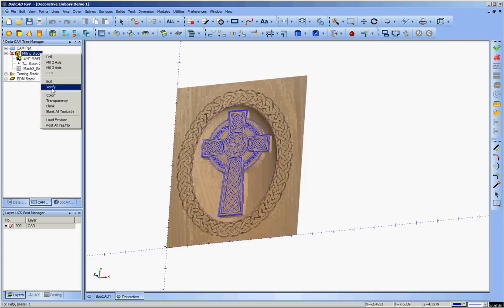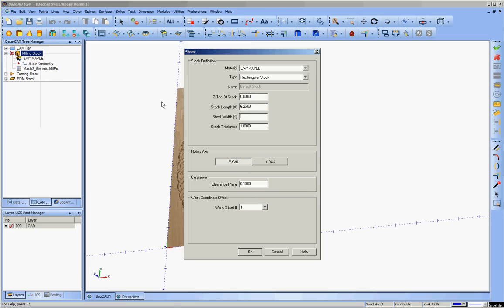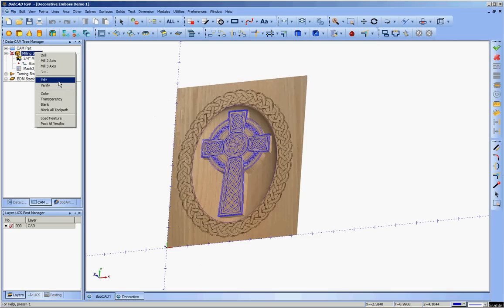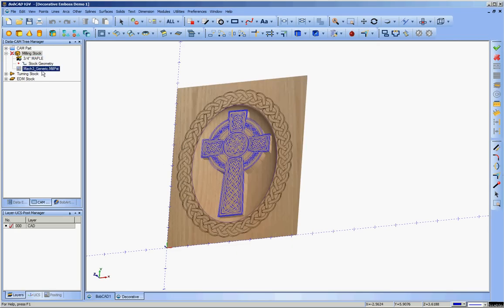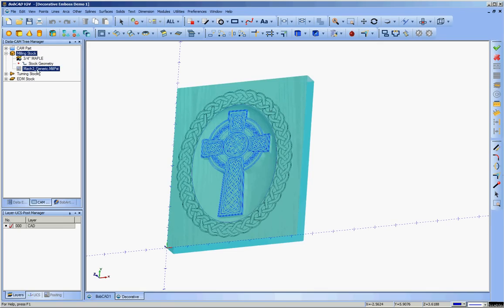So we'll start off by defining our stock. In V25, I believe that is a slightly different process and probably has already happened at this point, but in my case I'm running V24 standard, so I pretty much just have to do it before I start doing the toolpath operations. So 6 1/4 by 7 3/4, I think I changed the thickness to 3/4.